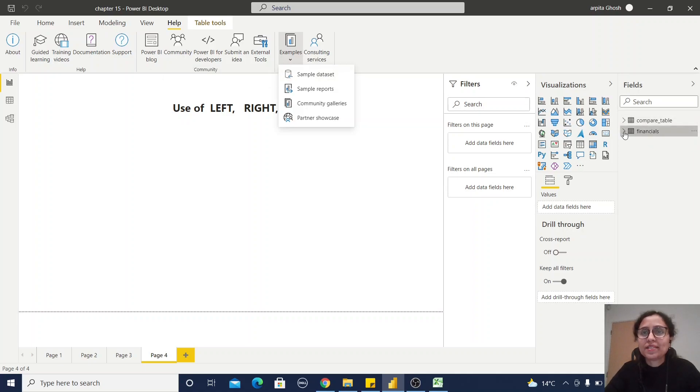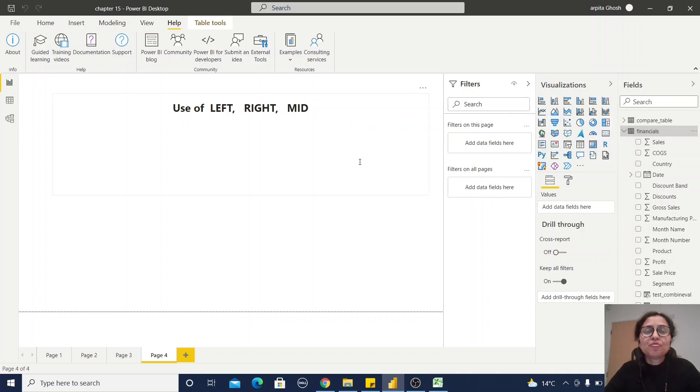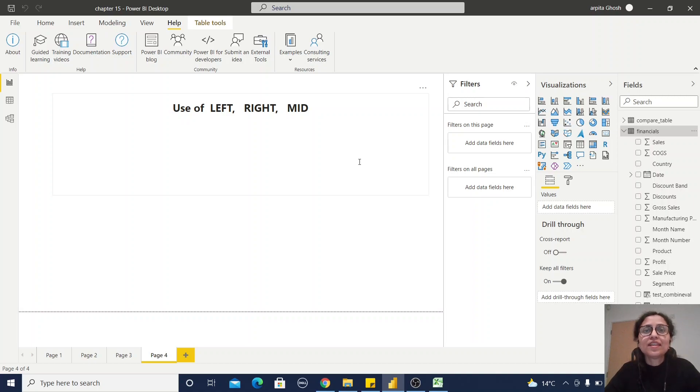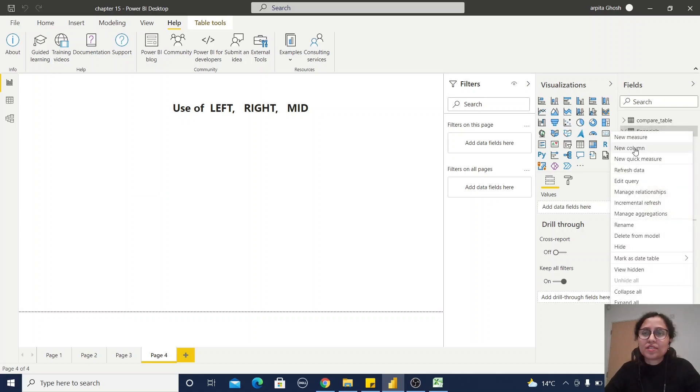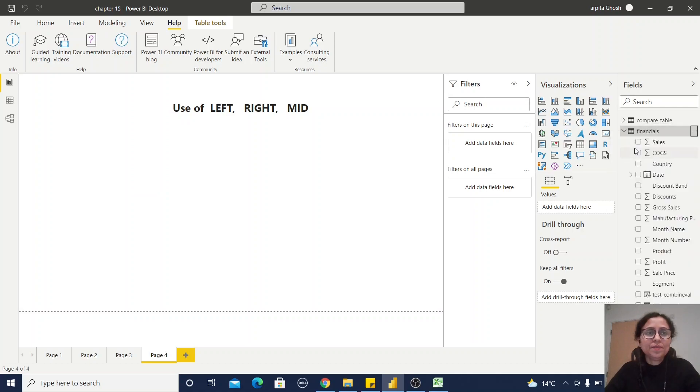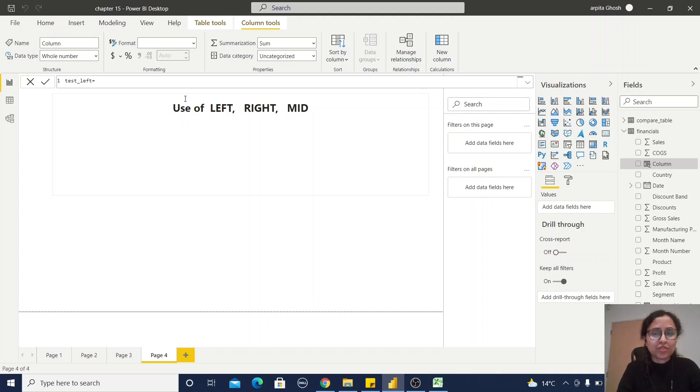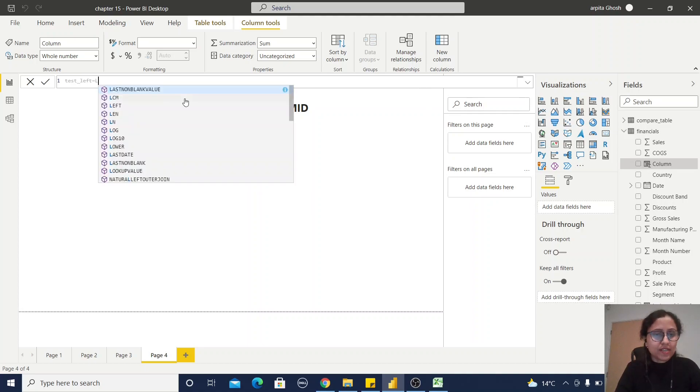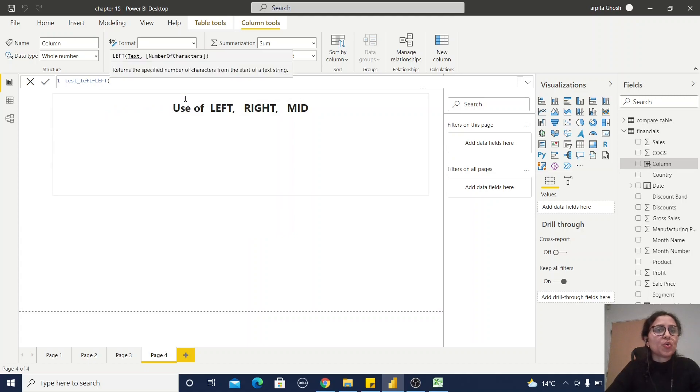First, we are going to create one calculated column using this LEFT text function. How will you do that? Just click on New Column, just type test_left equals. Now you can observe we need to pass one text string and the number of characters.